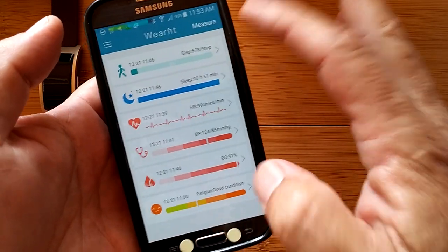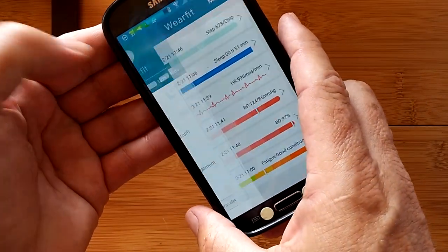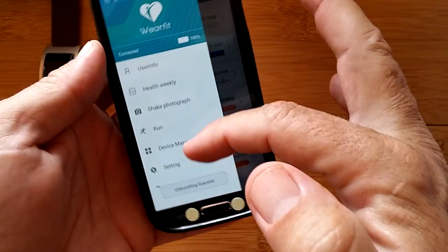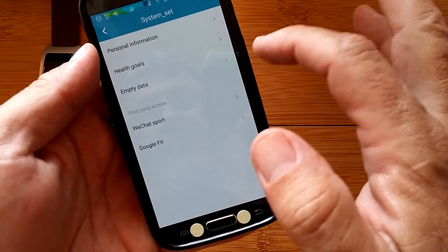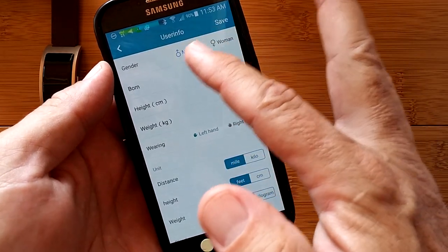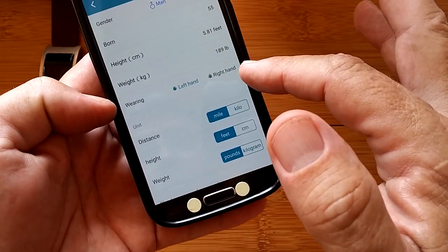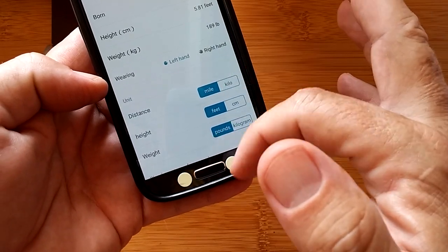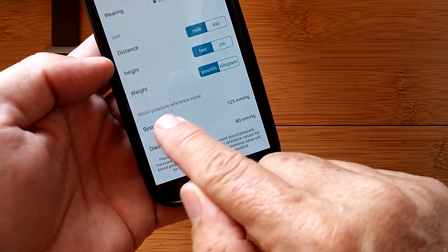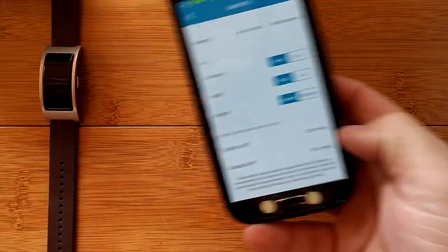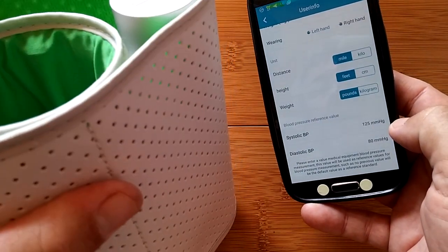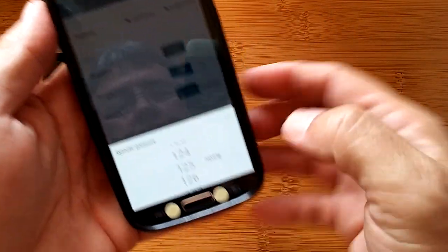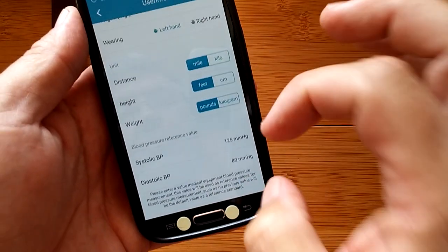Covered a lot here. That's all of this kind of stuff. Now to show you how this is even more accurate than we normally would figure, you can go into settings. Here's where you can empty the data from the watch. You can put in your personal information: your gender, your age, your height in centimeters or feet, your weight, whether you wear it on the left or right hand, how you want your data accumulated.